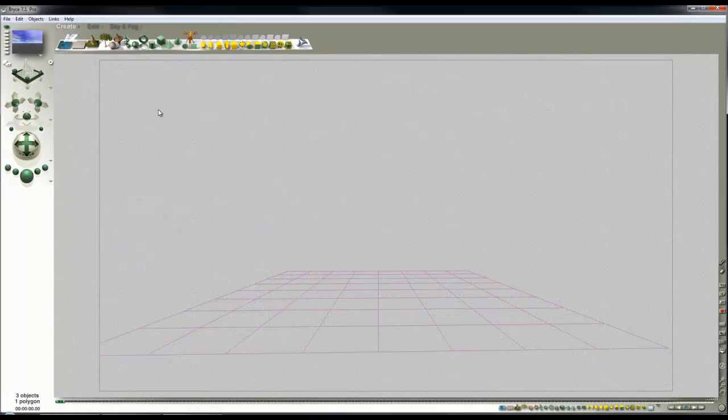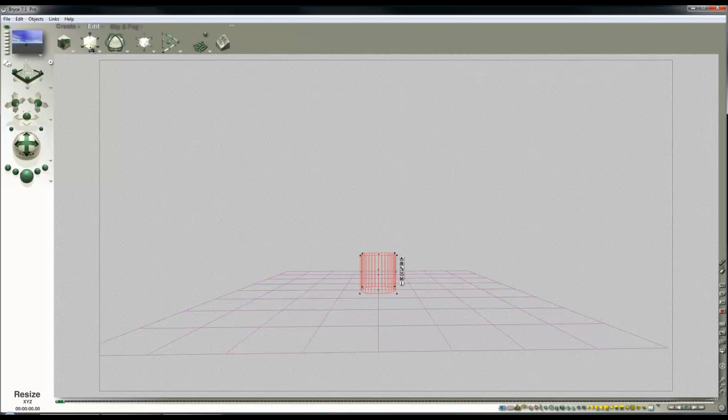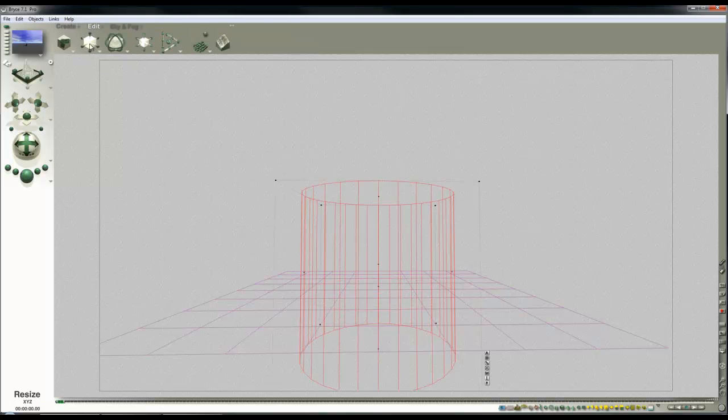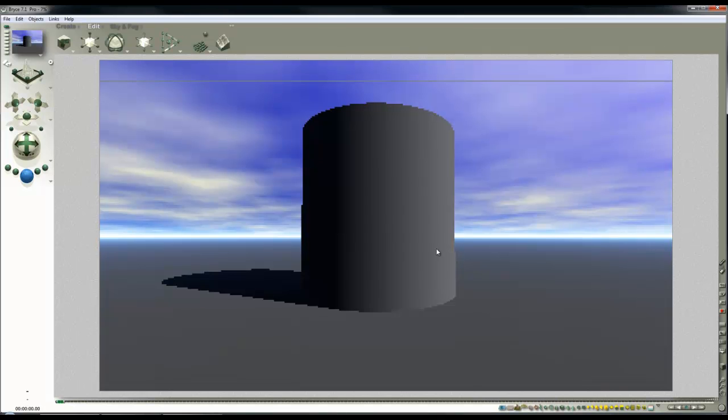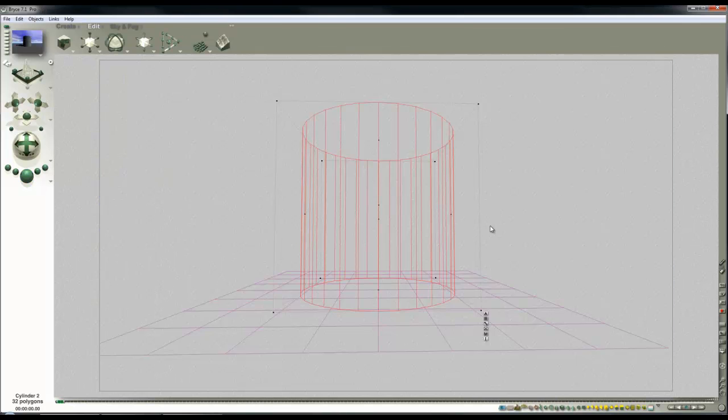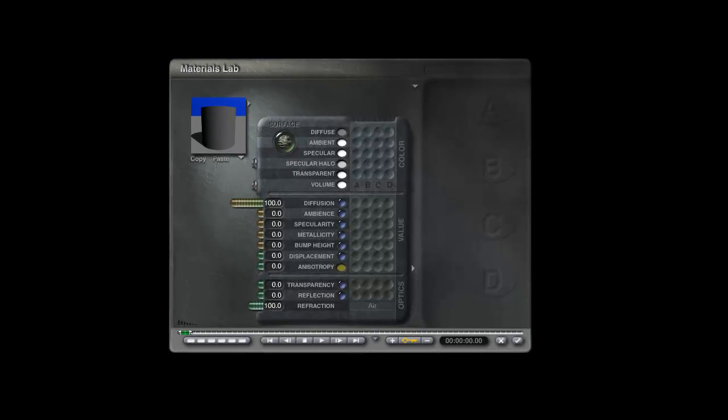So if I create a Bryce primitive, here's a cylinder. I'll make it a little bit bigger so we can look at it in the render. It's come in grey, default grey. So in the material lab we have here the default grey material.